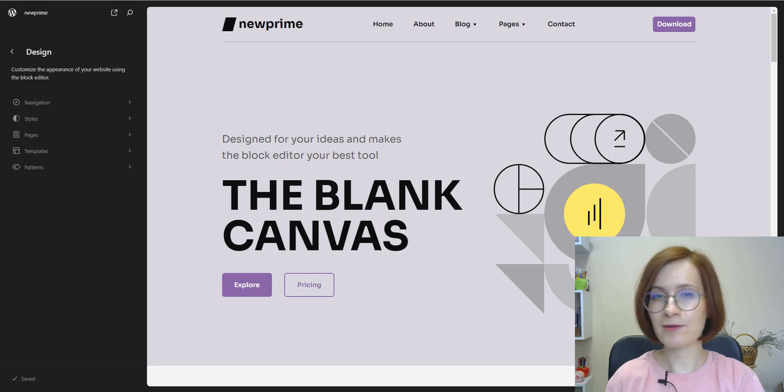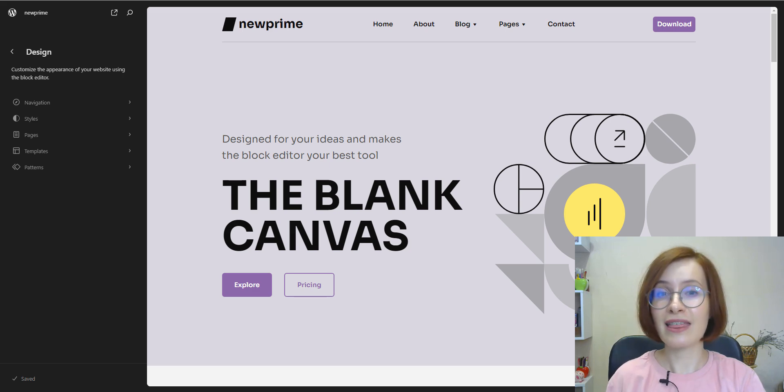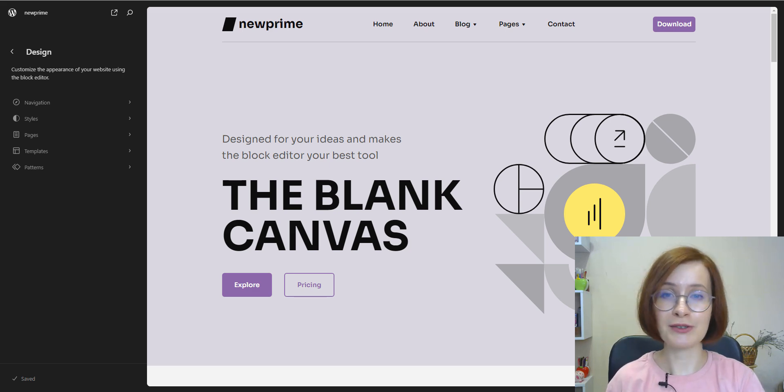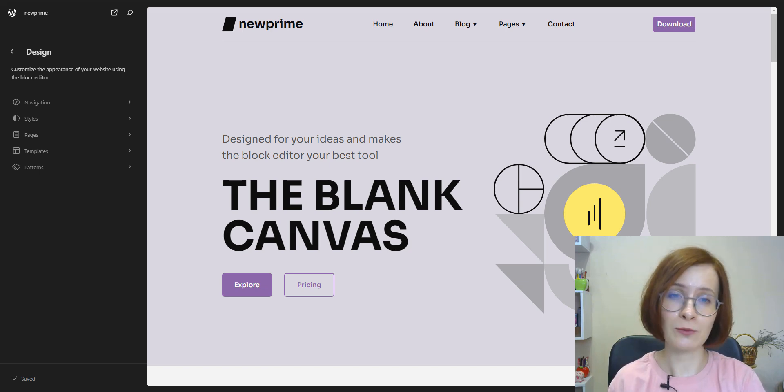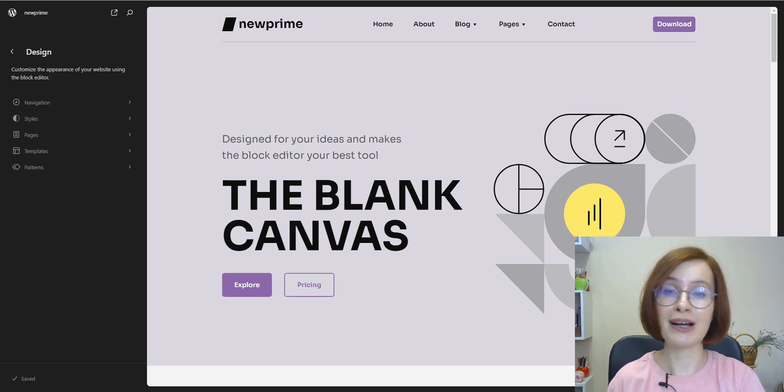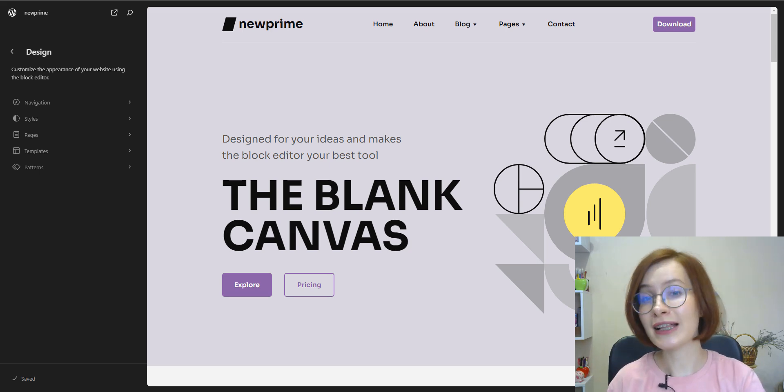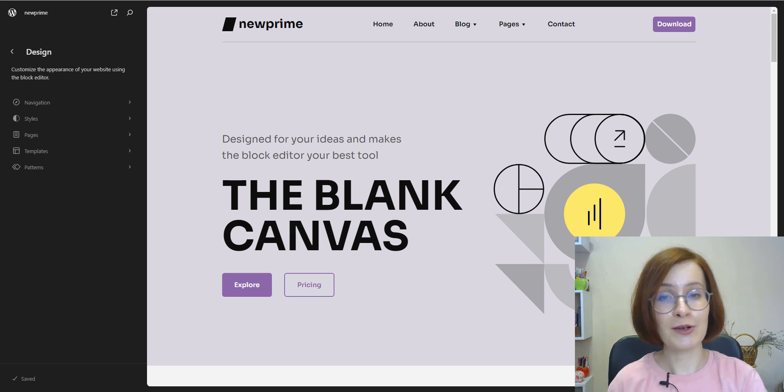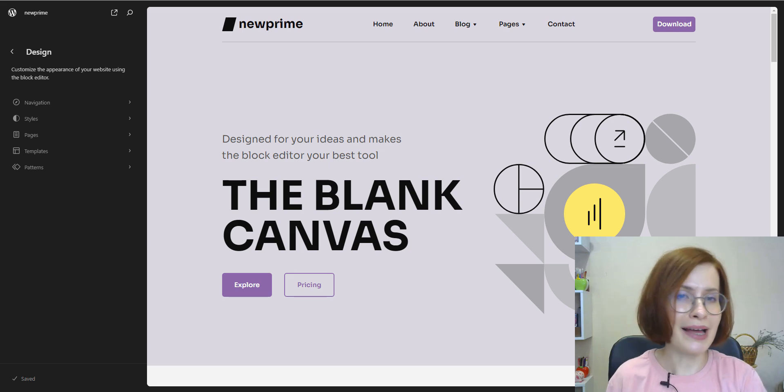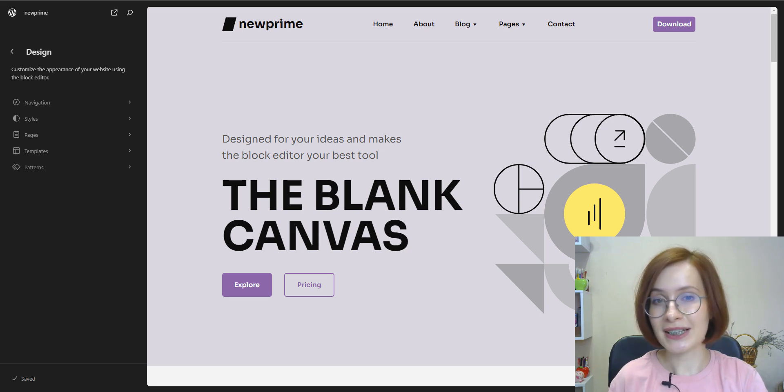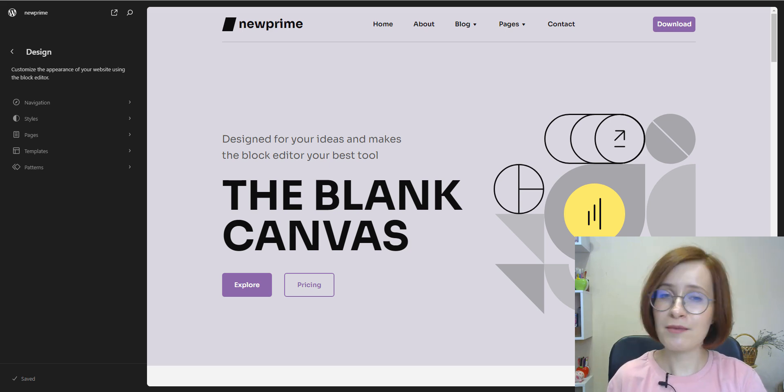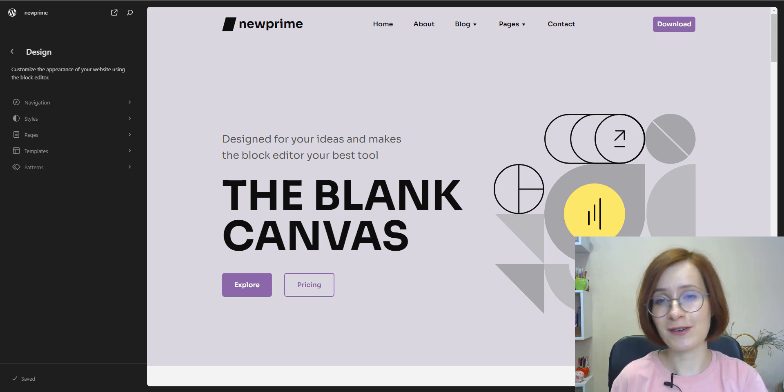So, today we explored the essential process of exporting WordPress themes. This empowers you to efficiently manage your site's design through seamless installation. Understanding why and when to export a WordPress theme is essential for optimizing your development and site management process. Whether you are setting up a new site, ensuring backup integrity, streamlining deployment, or sharing your creativity by collaborating with others, exporting themes offers flexibility and efficiency in managing your WordPress projects.